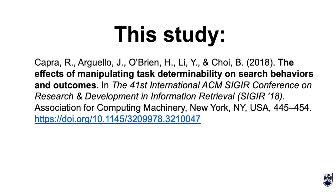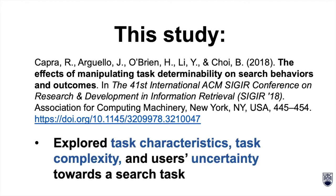In this study, Capra, Arguello, O'Brien, Lee, and Choi explored task characteristics, task complexity, and users' uncertainty towards a search task.